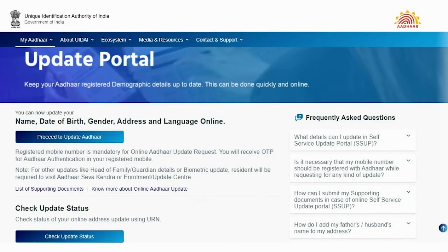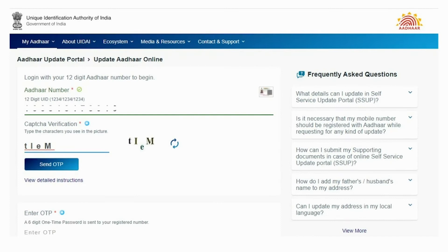Scrolling back upwards, click on the 'Proceed to Update Aadhaar' button. It will redirect you to a new page. Now enter the Aadhaar number which is required to be updated. After entering the correct Aadhaar number, enter the CAPTCHA code for verification. Finally, click on the 'Send OTP' button.